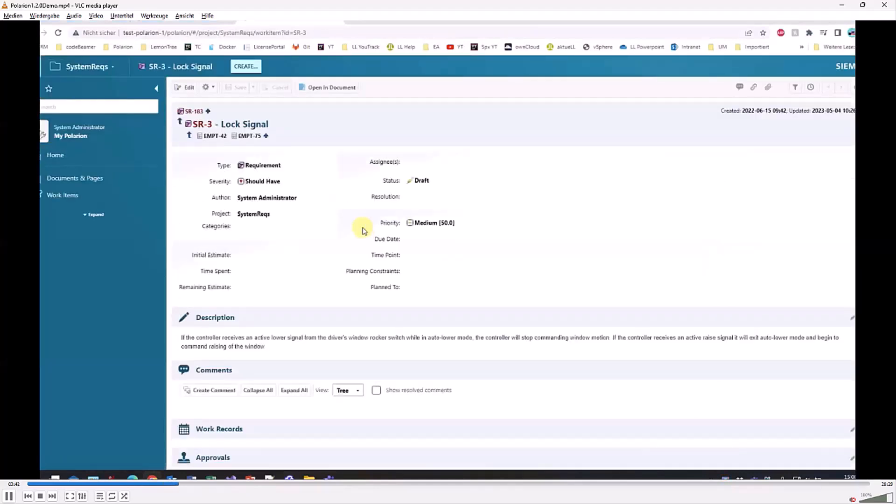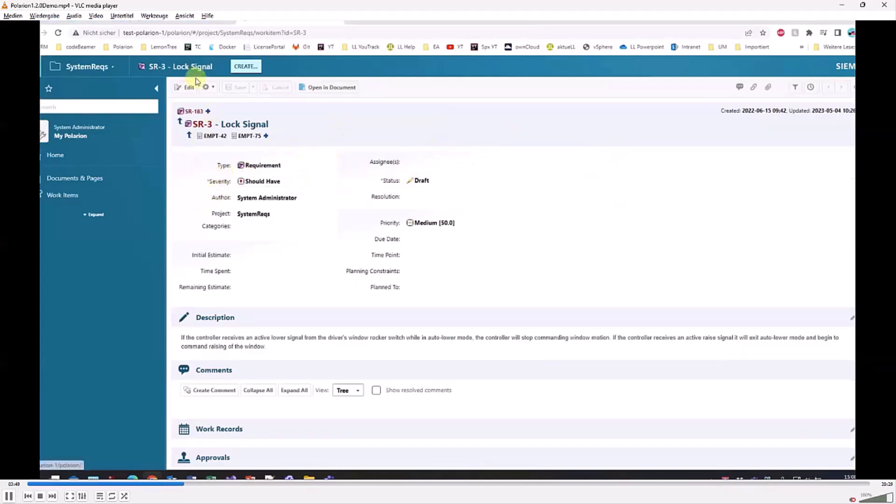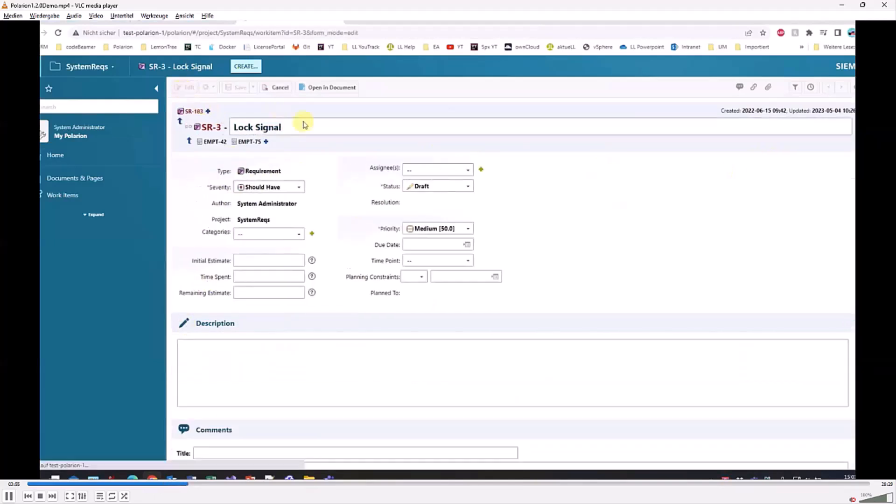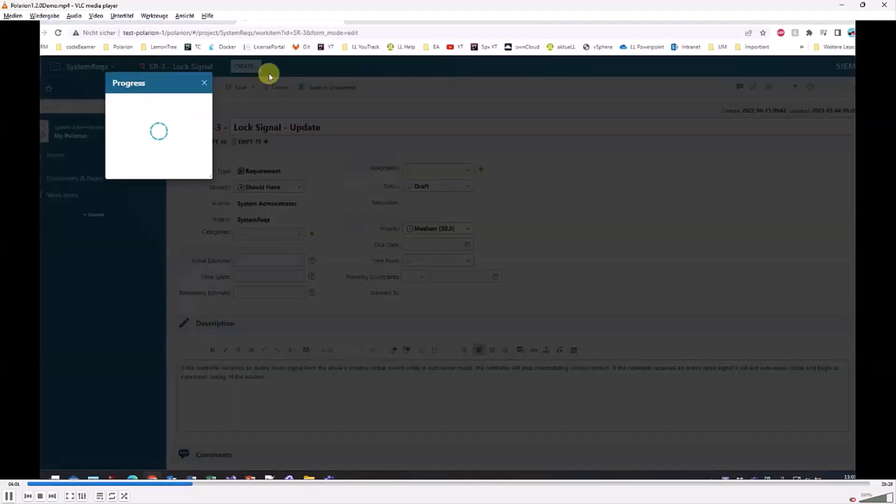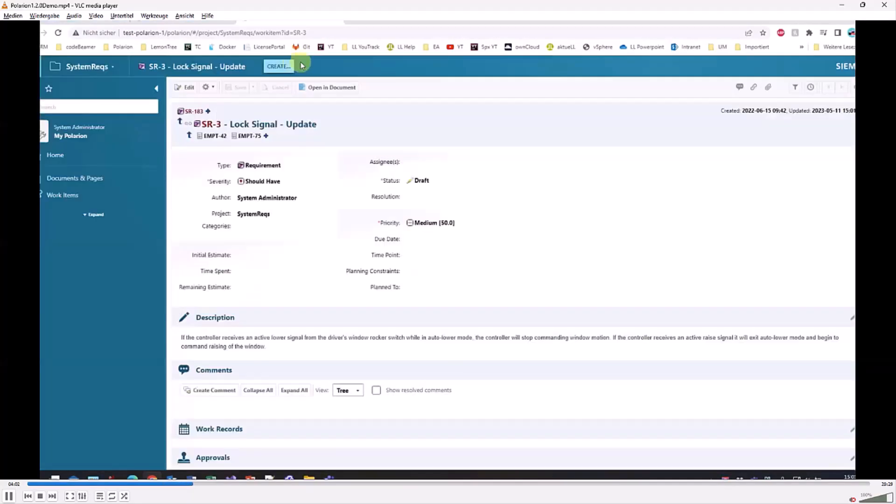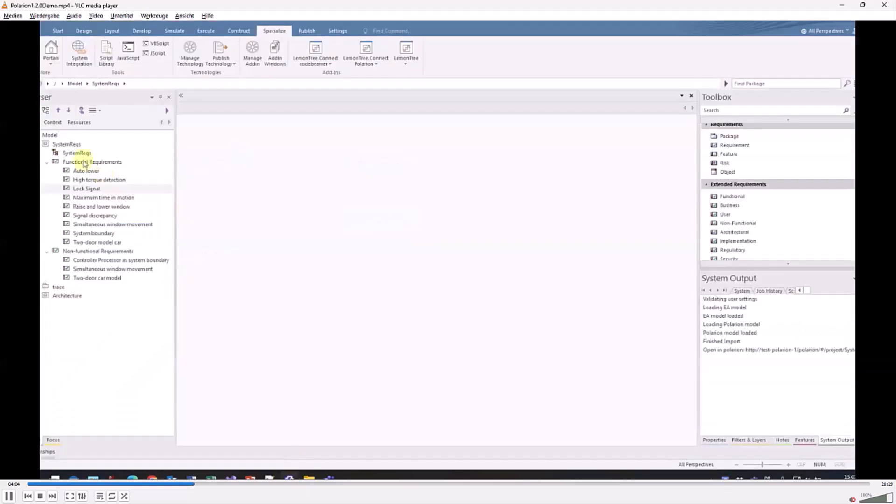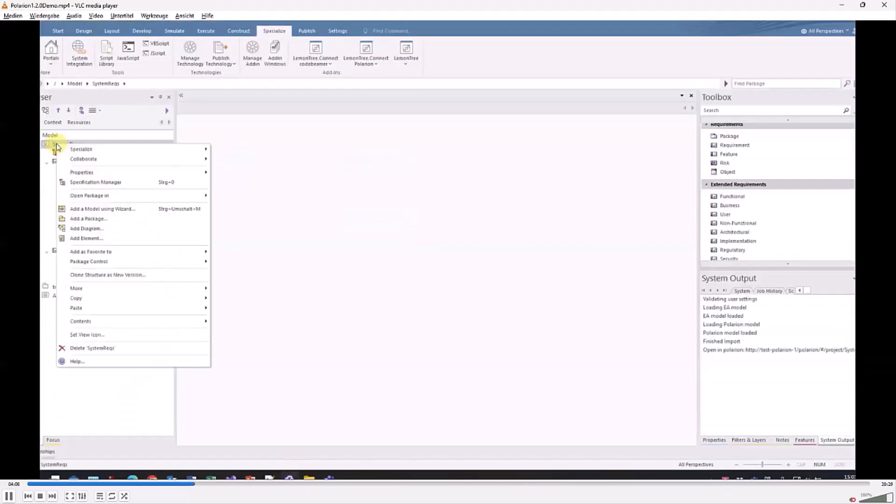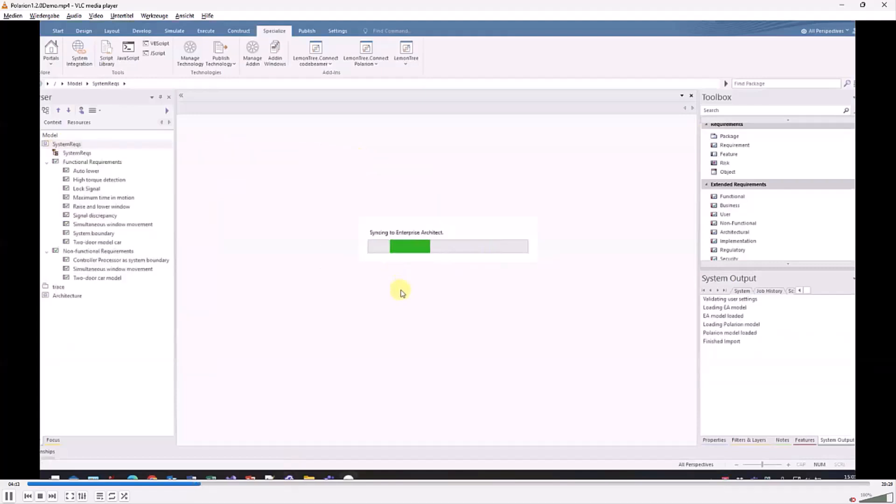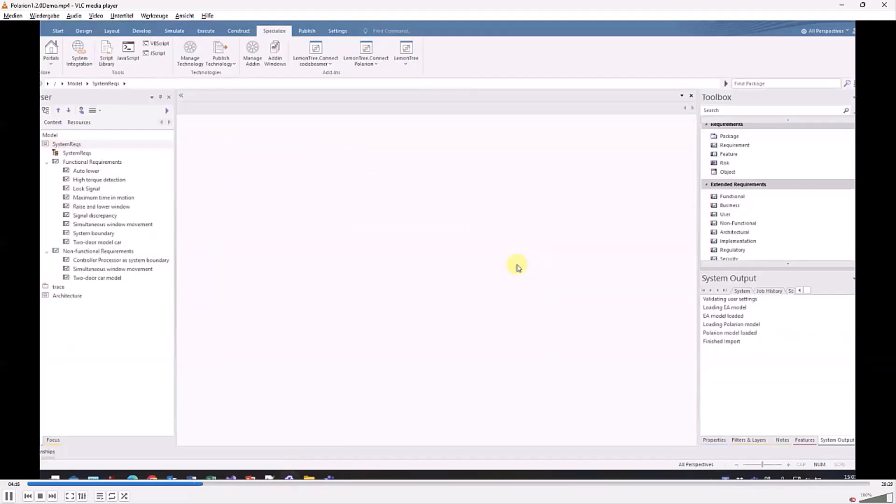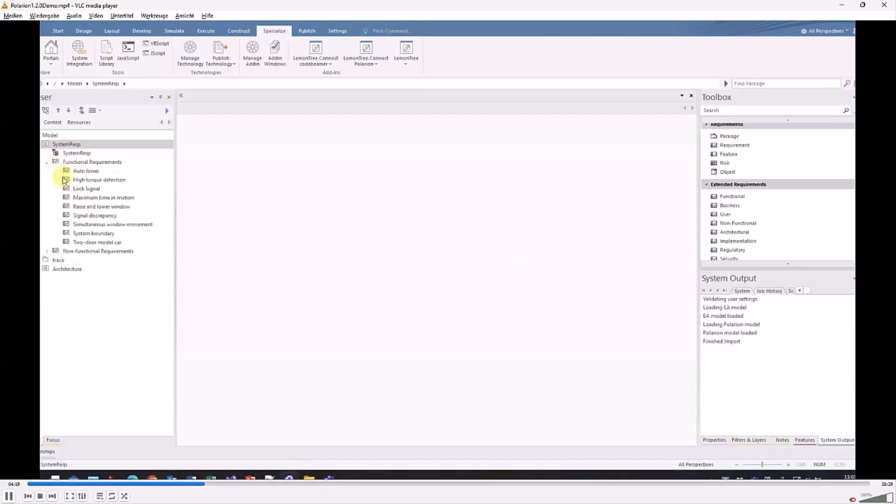What happens now if the requirement gets updated? Let's edit the requirement with a simple change, maybe change the title. We call this update and run the import one more time. We're not asked concerning the project because now it's clear where to pull the data from. EA refreshes the view and we'll see the updated title in there.